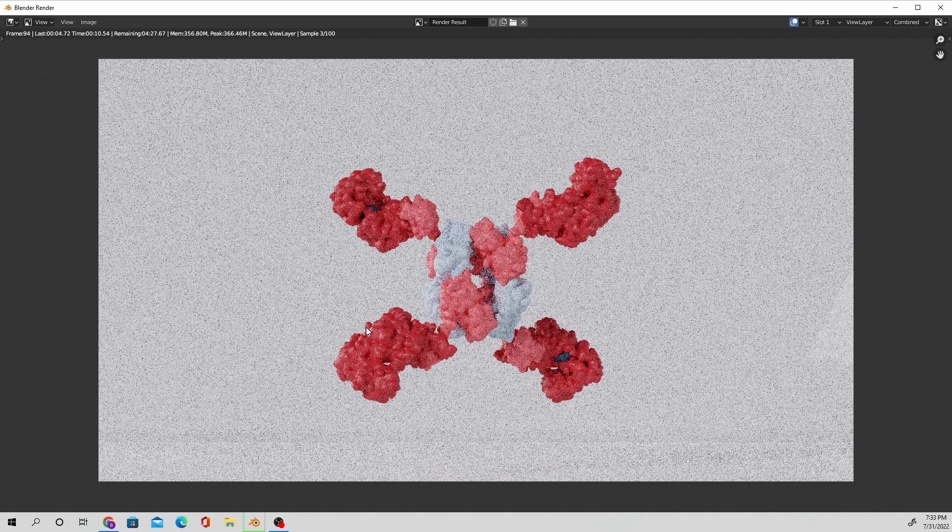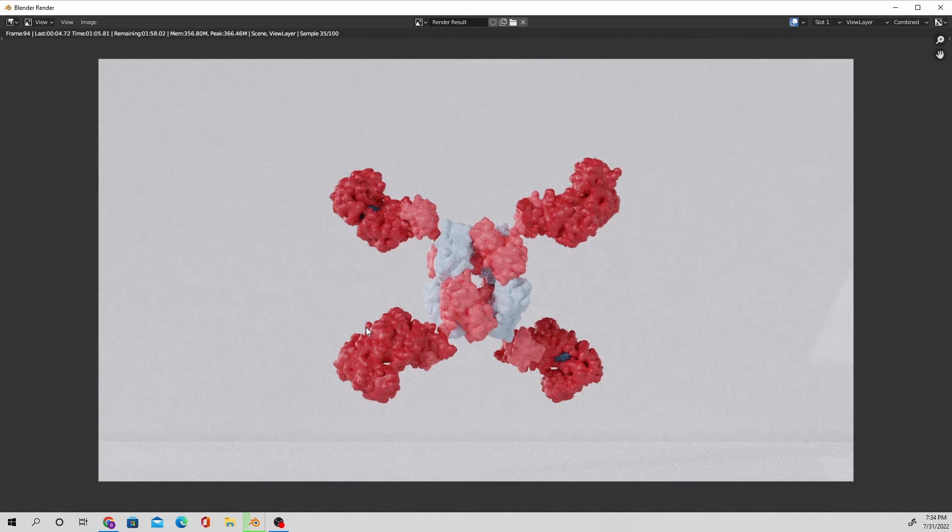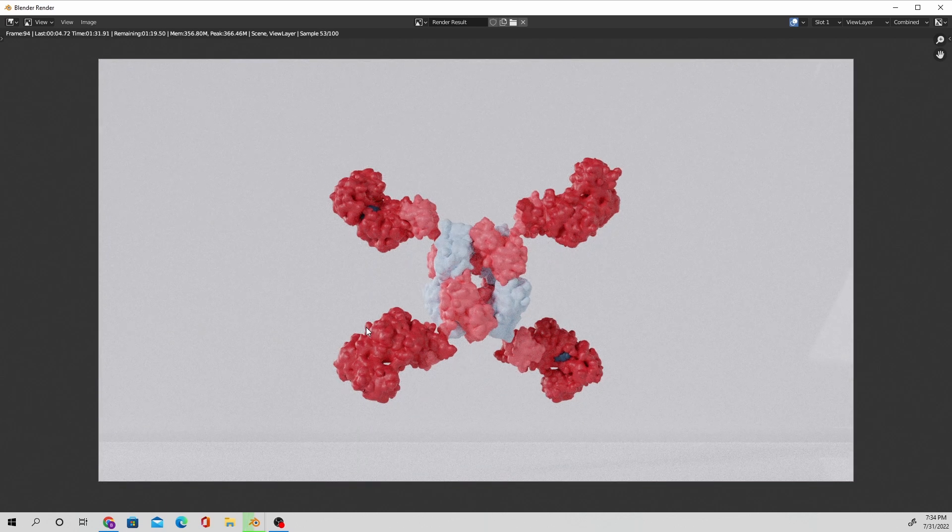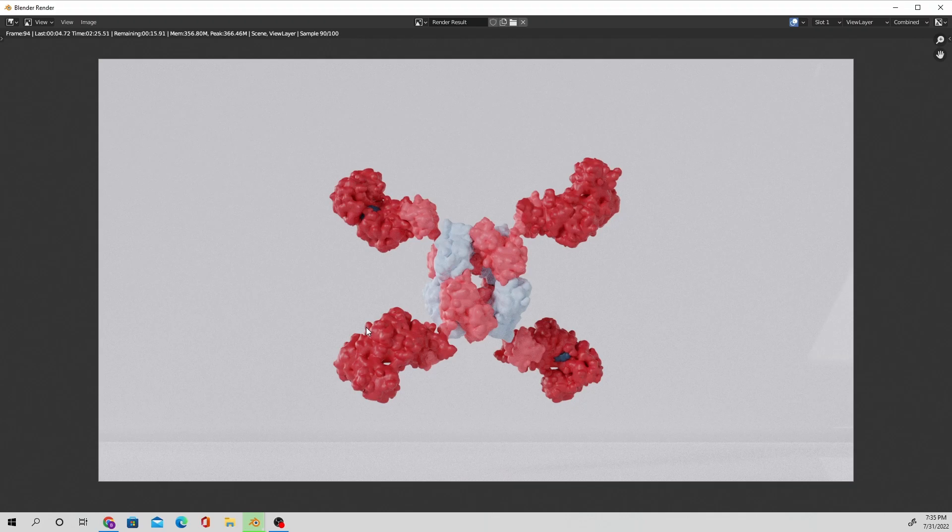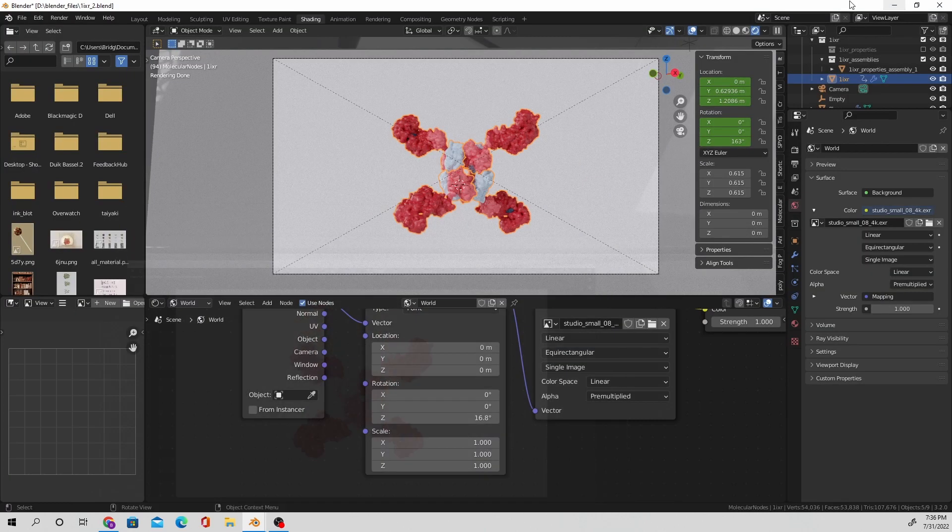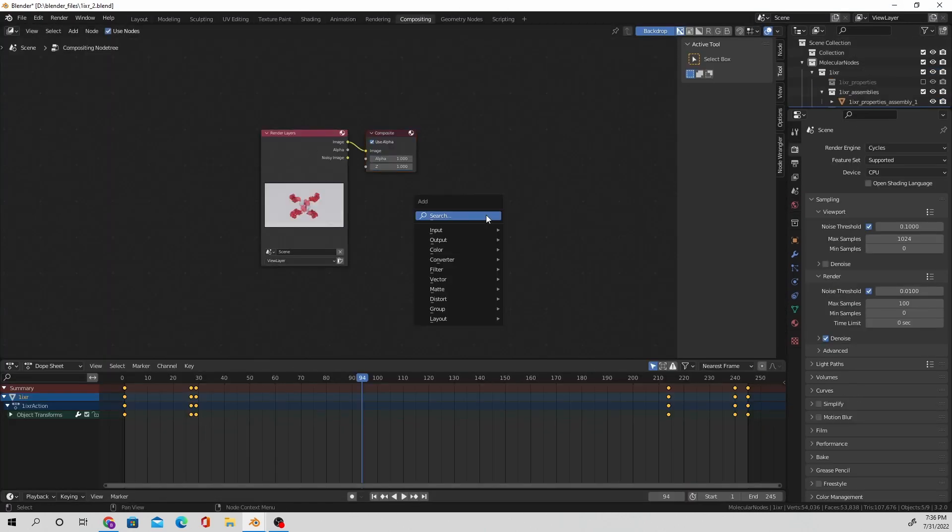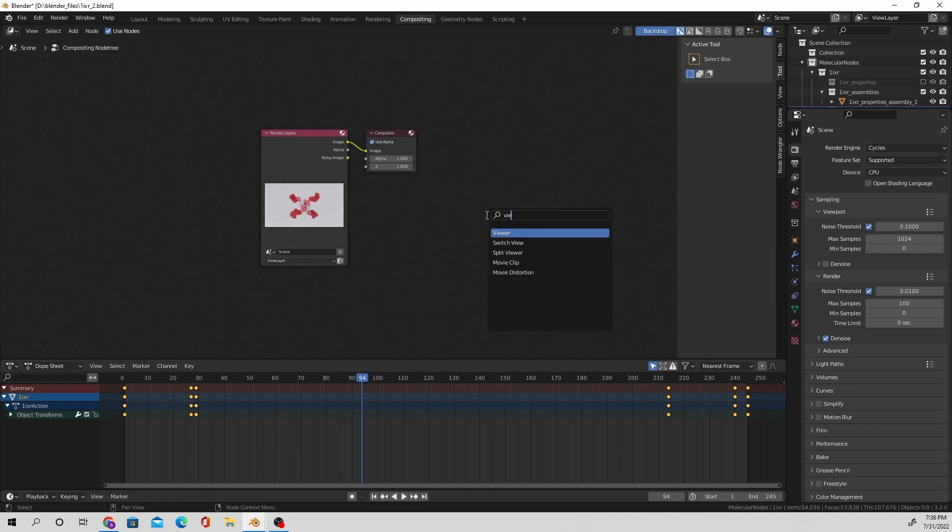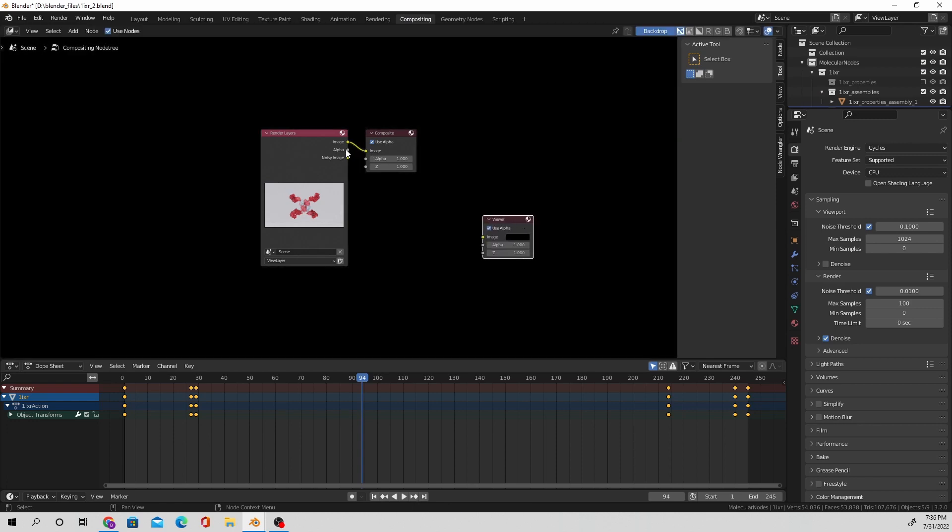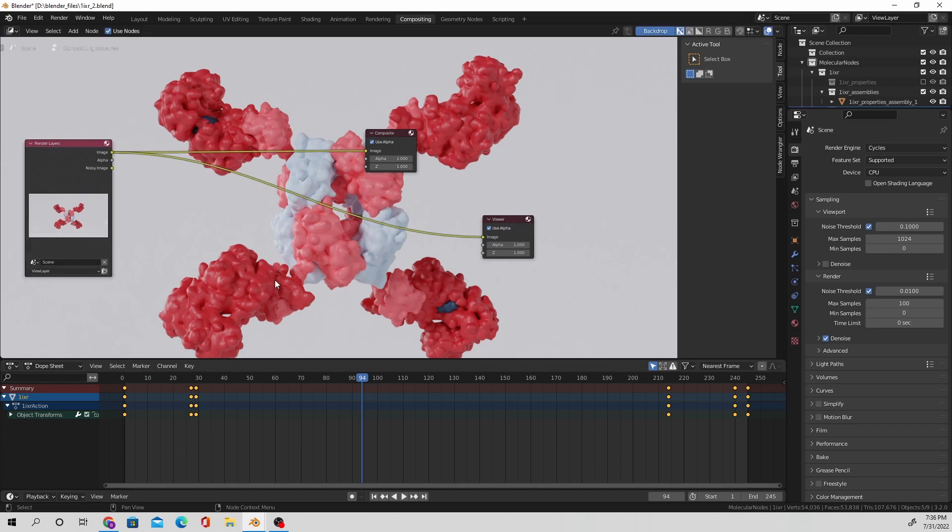After letting that single still image render, I'm going to head over to the compositing tab and add in a viewer node so I can see the image that we just rendered out in full. Press V a couple of times so I can zoom out.